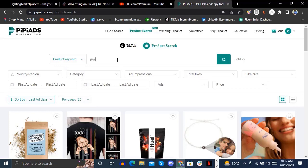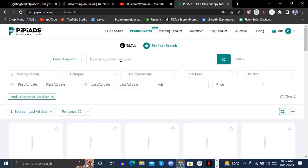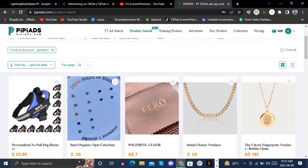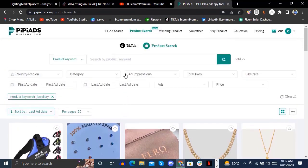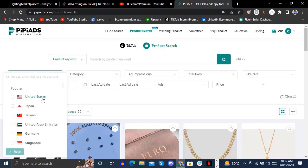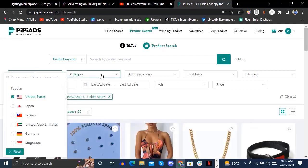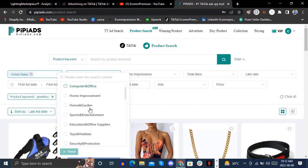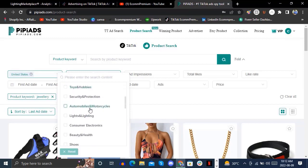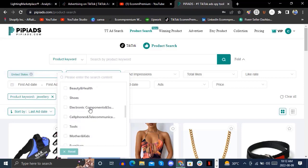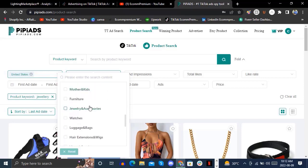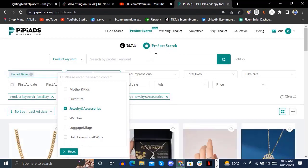In the keywords field, write 'jewelry' and then click search. You can see these are the results by default in the jewelry section. This is the product search. From here, you can select the country in which you are targeting, and after selecting the country you can select the category — for example, card jewelry or similar.